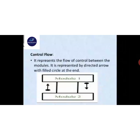Control flow represents the flow of control between modules. It is represented by a directed arrow with a filled (black) circle at the end. The difference from data flow is that the circle at the end of the arrow is filled with black color, while in data flow the circle is empty.